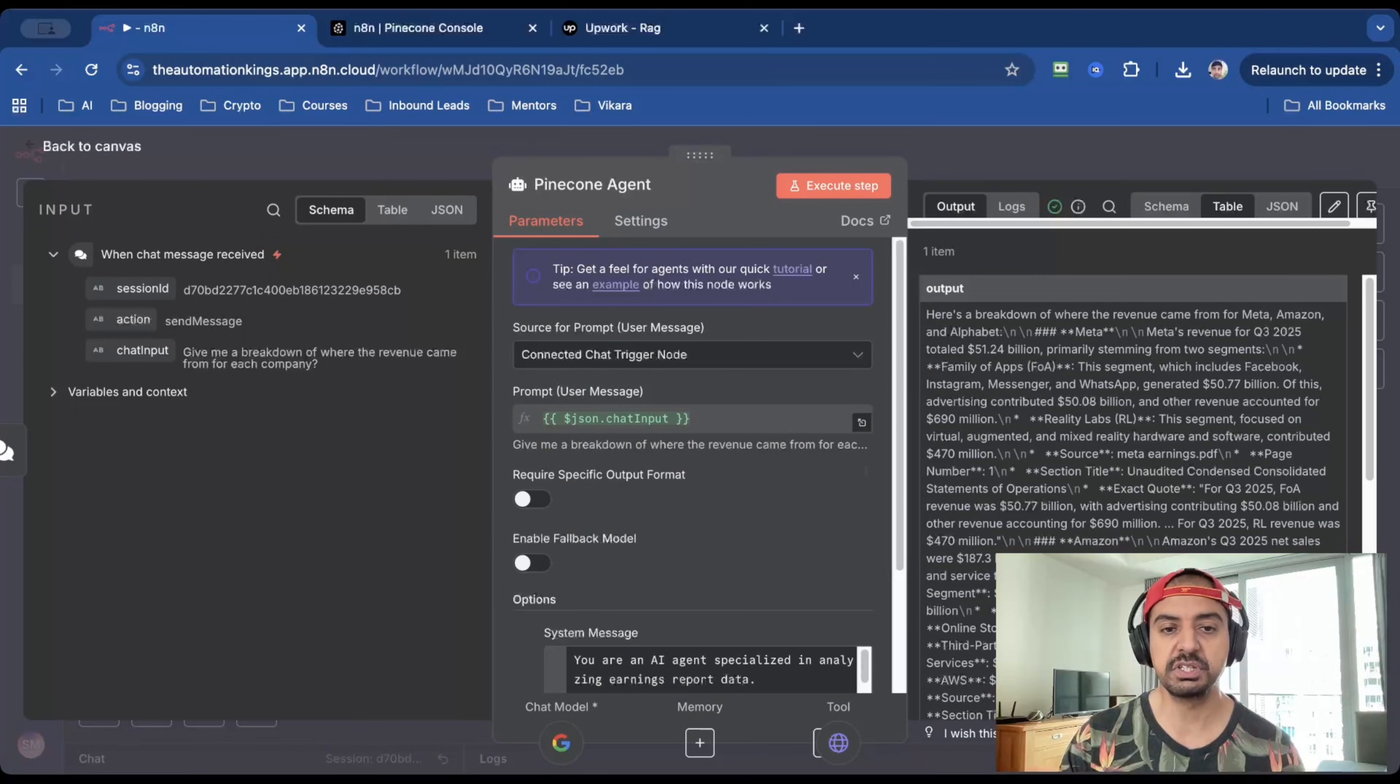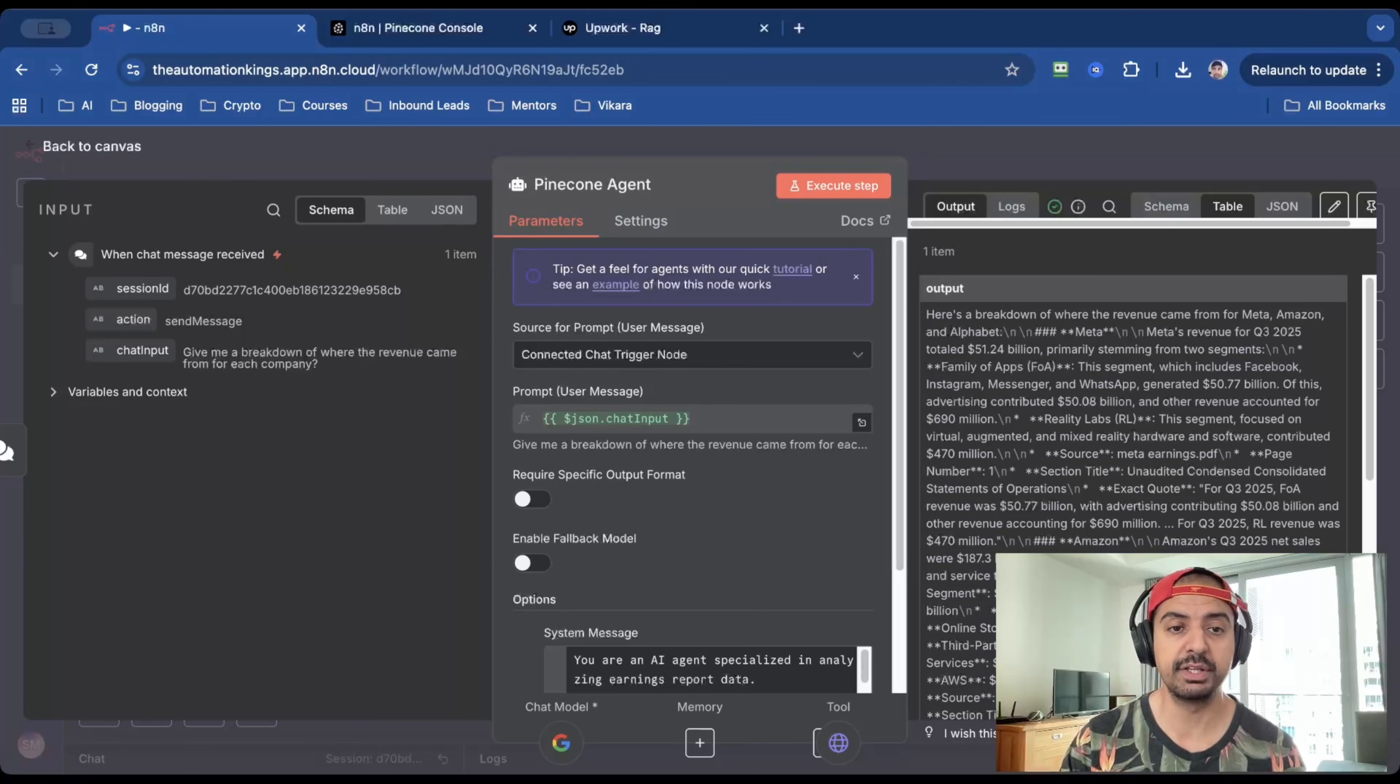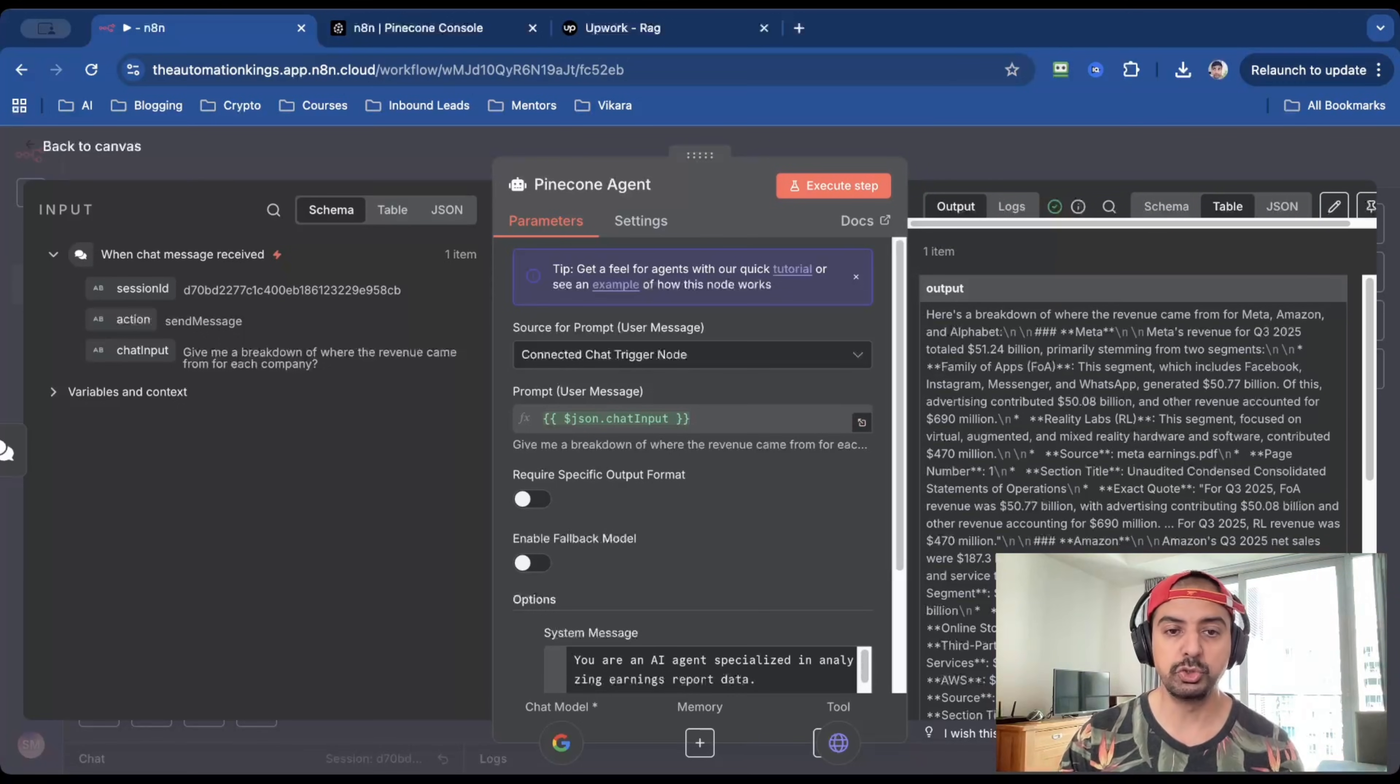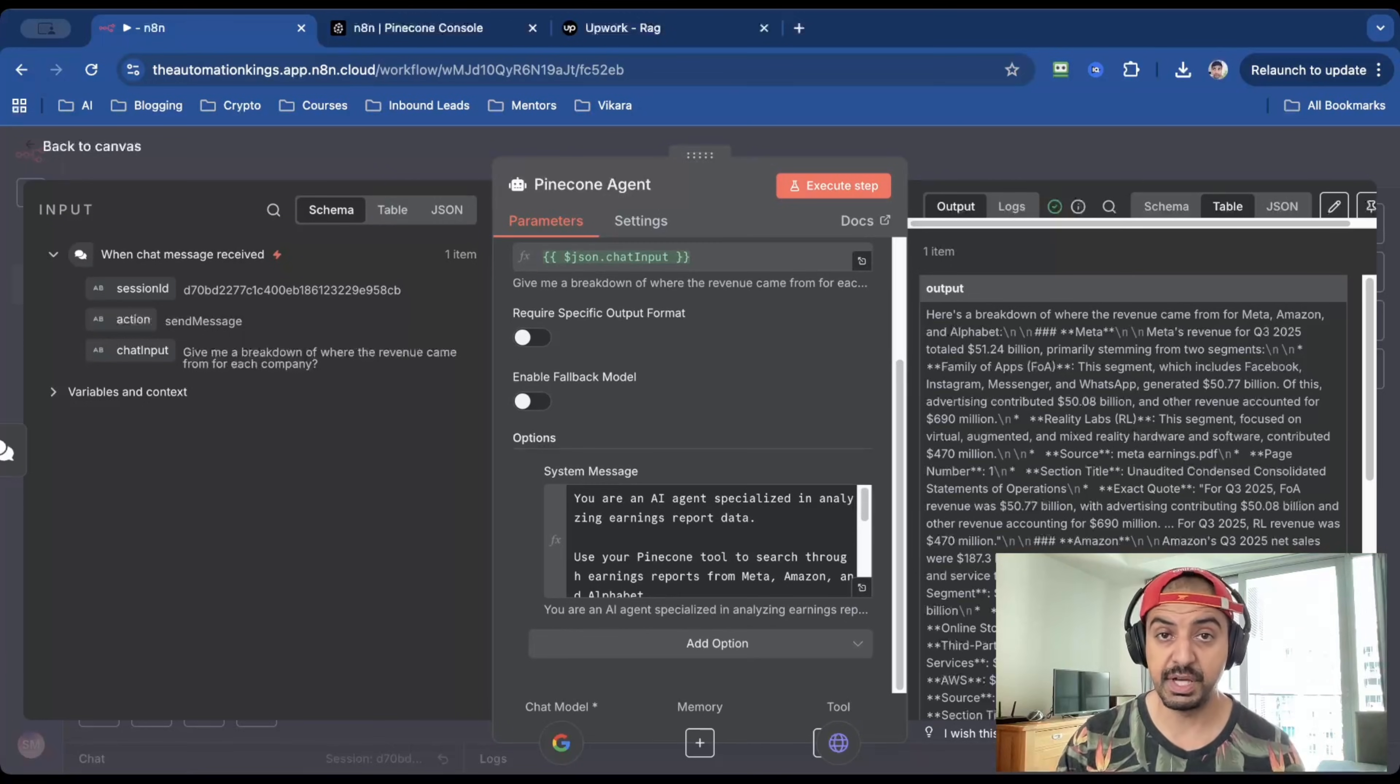the prompt is going to be the chat trigger. So you can see from the previous node, which is chat input, I asked it, give me a breakdown of where the revenue came from for each company. It's then going to automatically by default include the chat input variable. And then I've given it a system message.